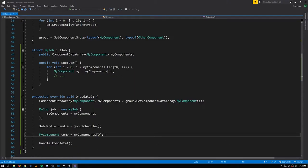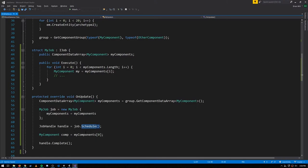We'll also get a safety check exception if we access an iterator while it's in use by a scheduled job. Because this job has not yet been completed when we're trying to access this iterator, this will throw an exception.